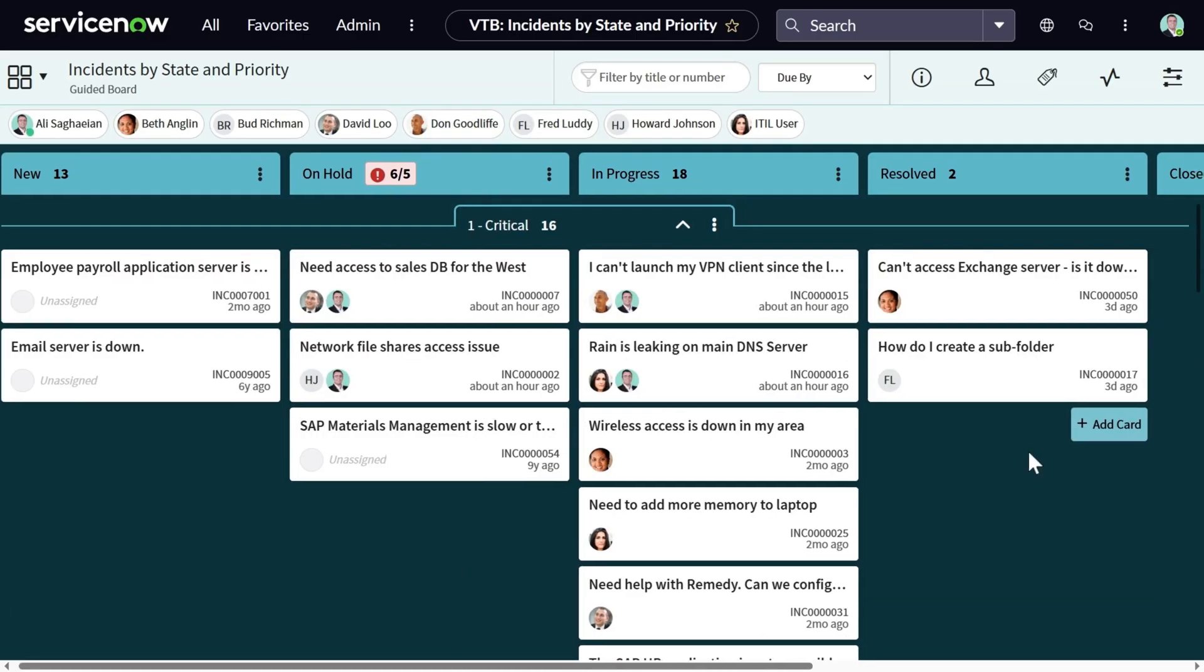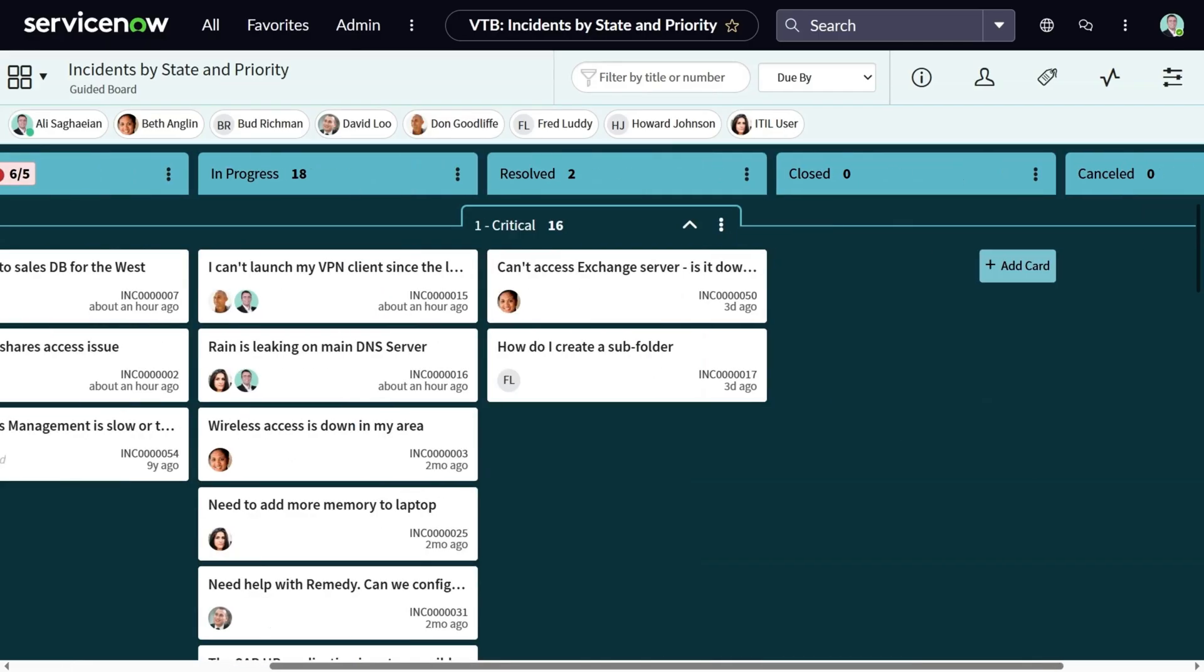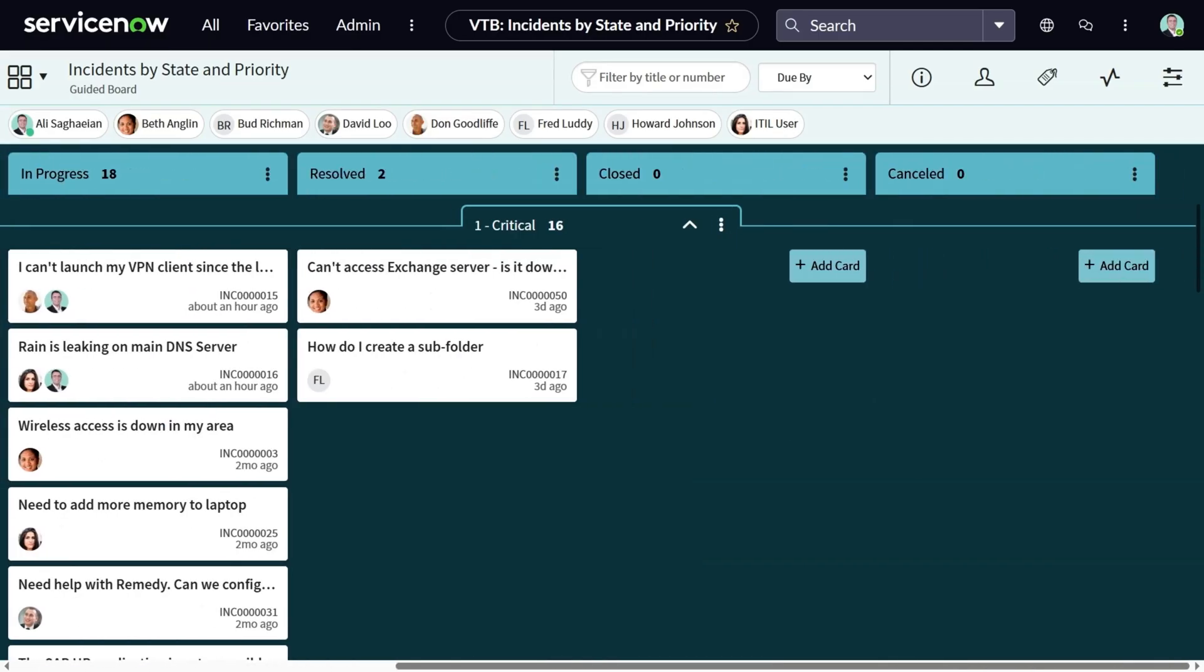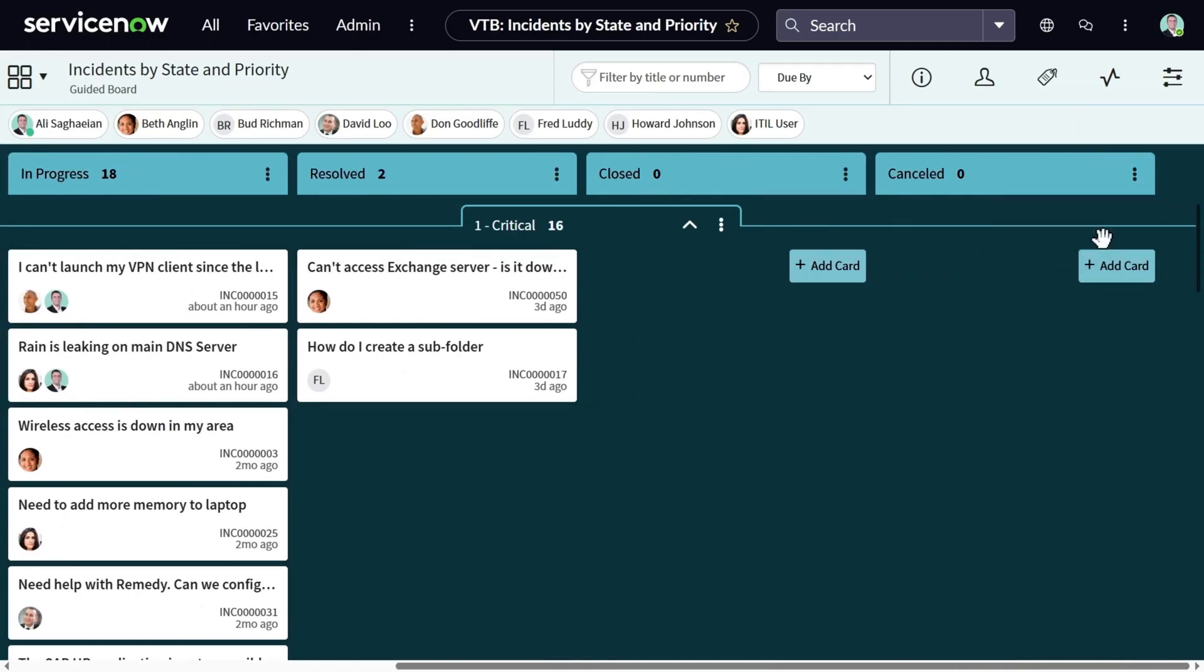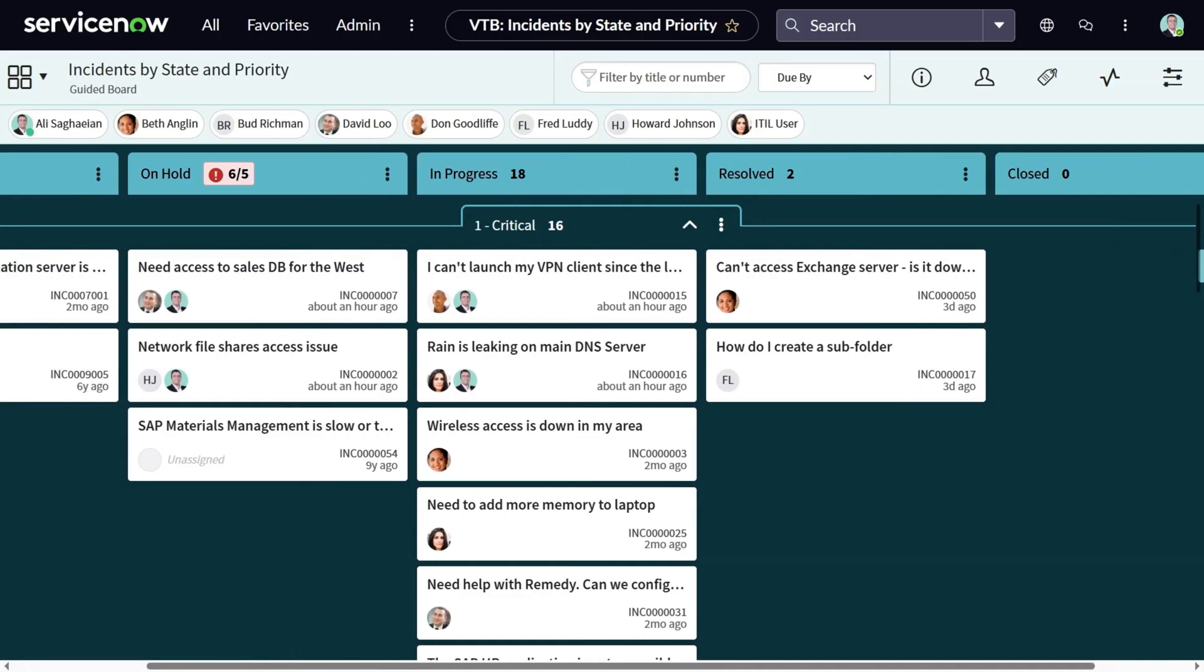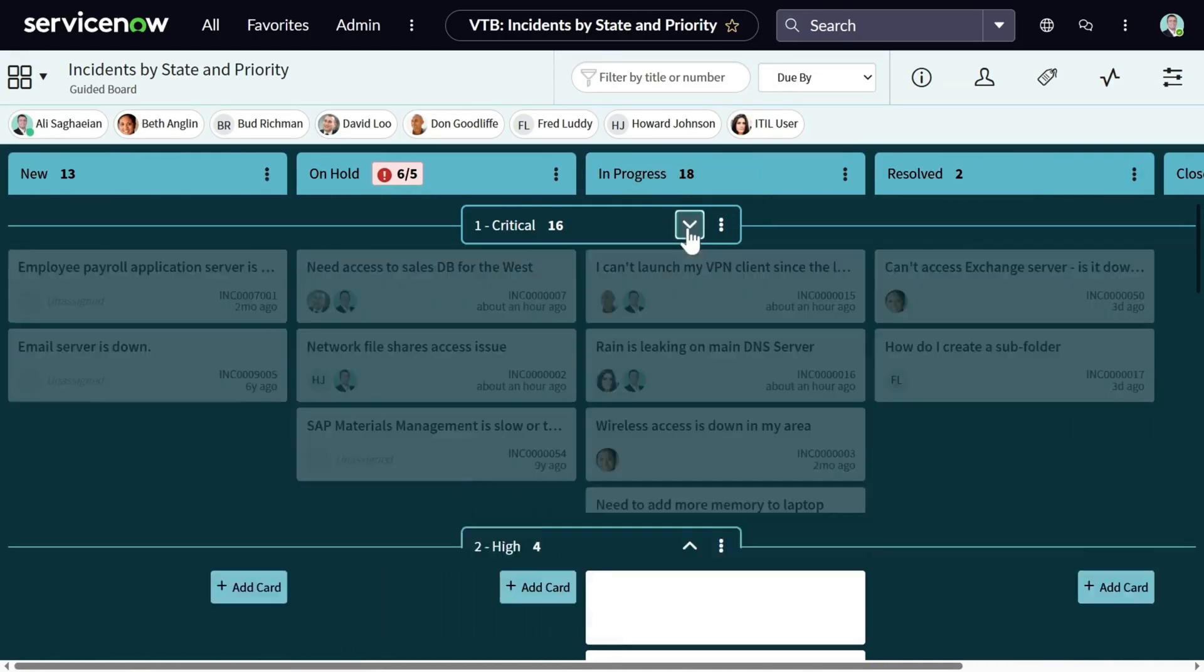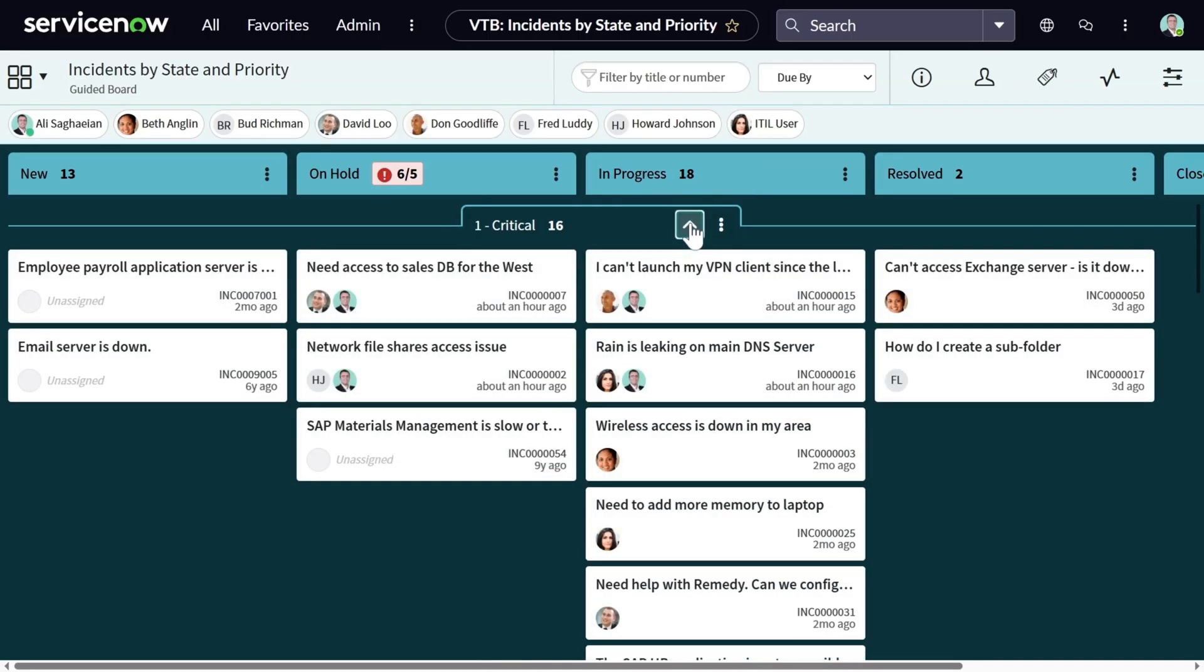Same as swim lanes, I can go and hide vertical lanes. Apart from hiding a lane, you can also collapse them. For example, I can collapse the critical swim lane. I can go back and expand the swim lane whenever I need.